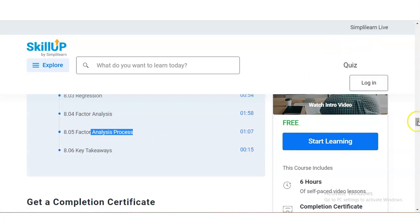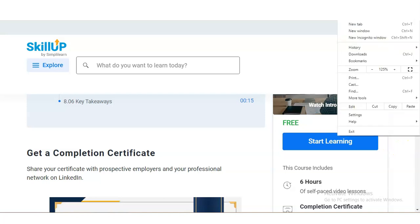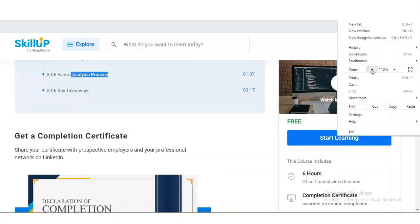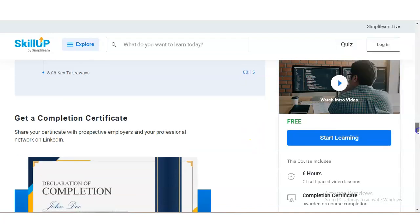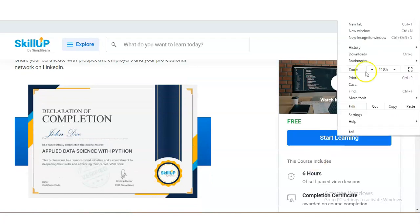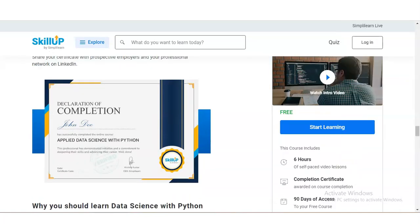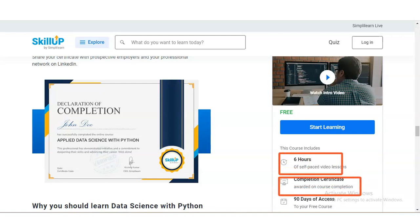These are the course requirements. The link is in the description box. Once you open it, you will see the course page. One very important thing about this course is that it is a self-paced course, it will take around six hours to complete, and you will get a completion certificate.